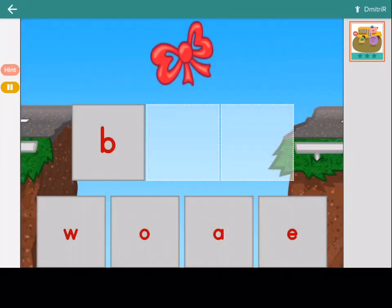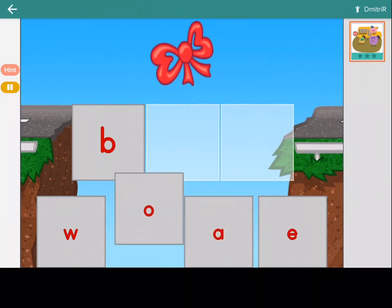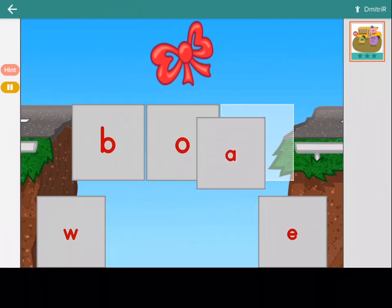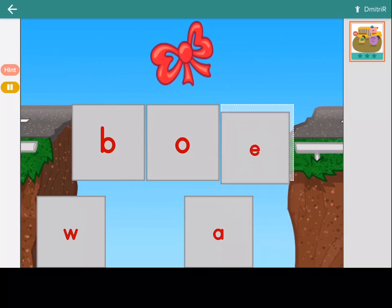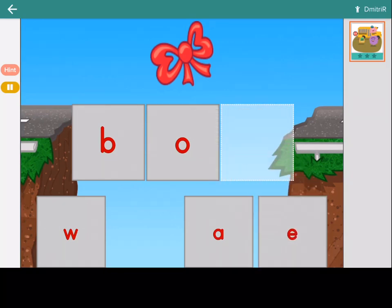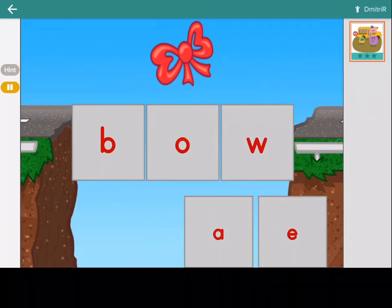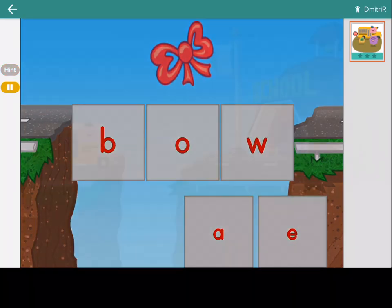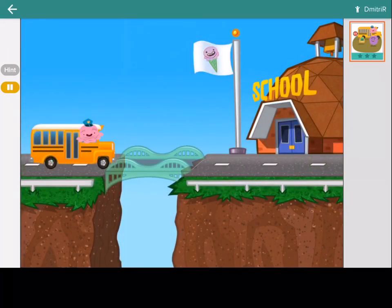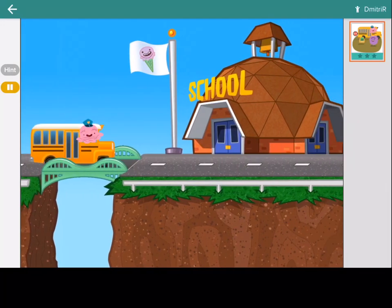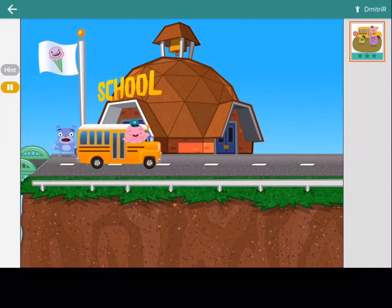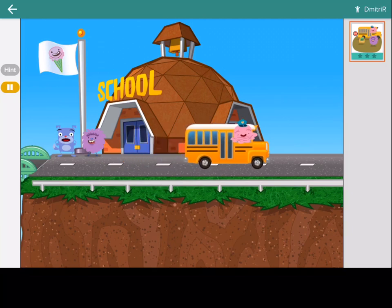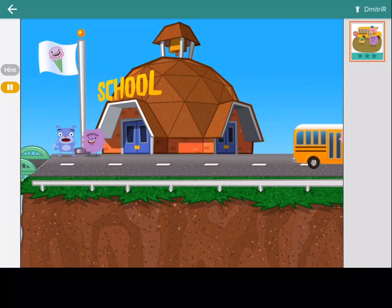Make the word bow. Bow. Good work, WordBuilder. The whole gang made it.